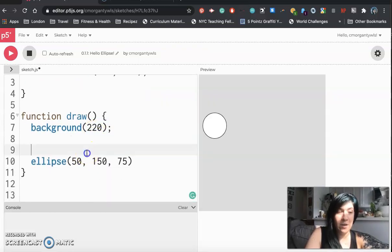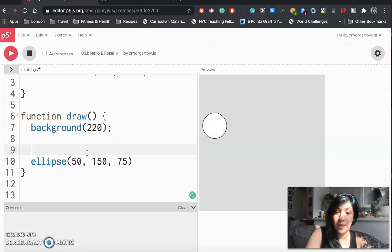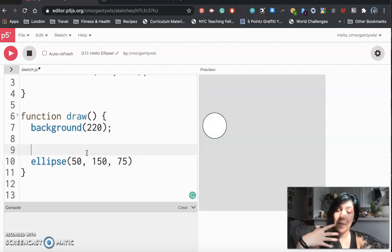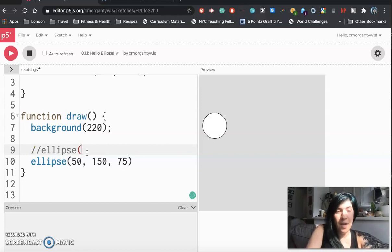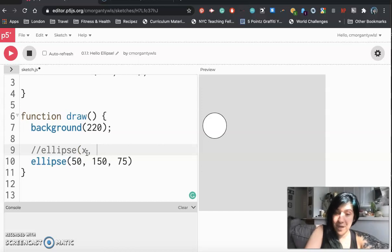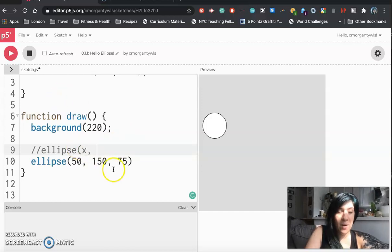So that's something that I might want to make a note of and I can make notes in p5 and in all code editors by leaving code comments which are things the computer will not read but that are there for me. So I'm going to go ahead and write ellipse and the first number controls the x value which is my left and right and then I'm going to go ahead and figure out my second number.